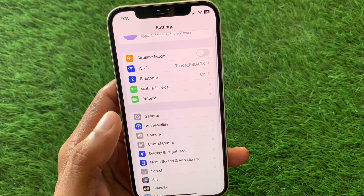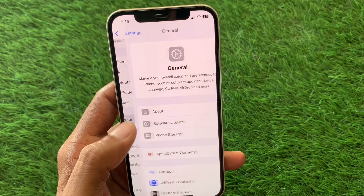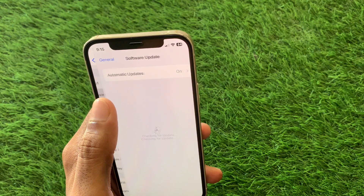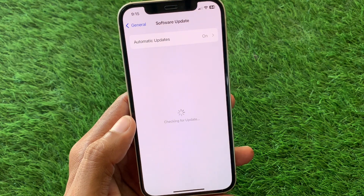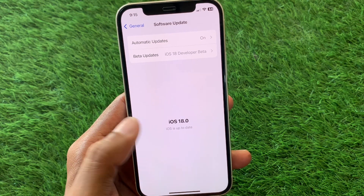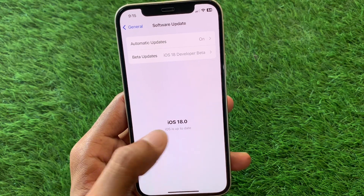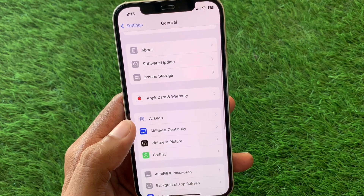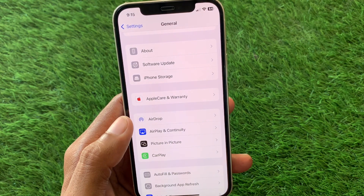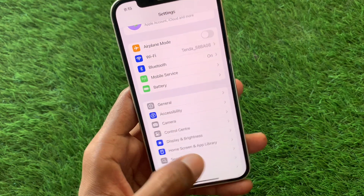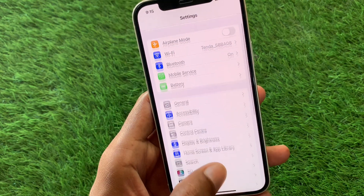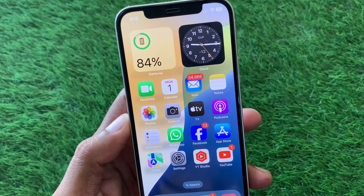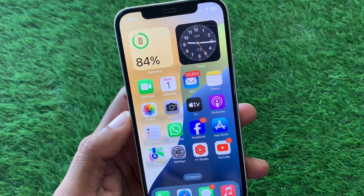After this, tap on General and then Software Update. Update your iPhone to the latest iOS version — iOS 18 Beta 2 or later. After this your problem will be fixed.